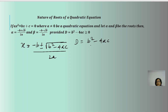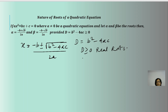If the discriminant b² - 4ac, or D, is greater than or equal to 0, then we will always get real roots, and this can be further subcategorized. If D is less than 0, we will get complex roots.